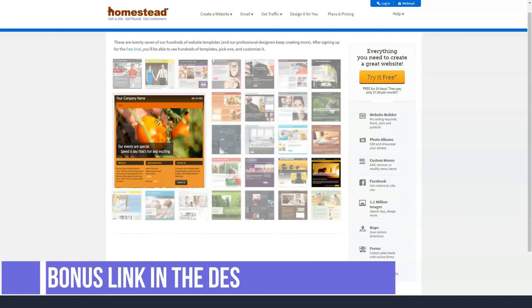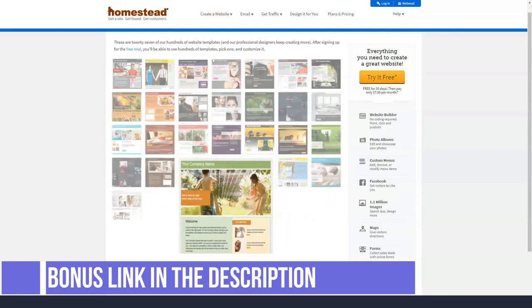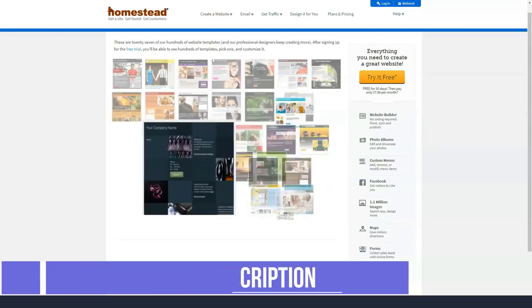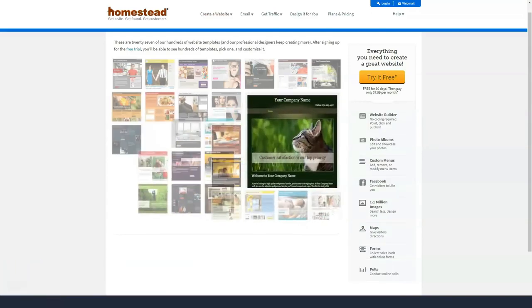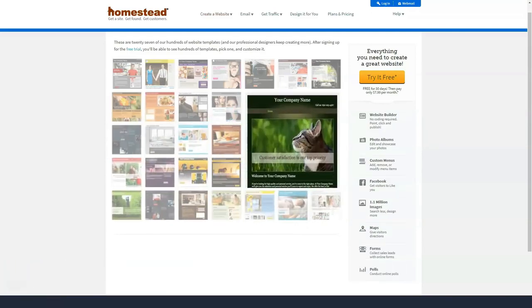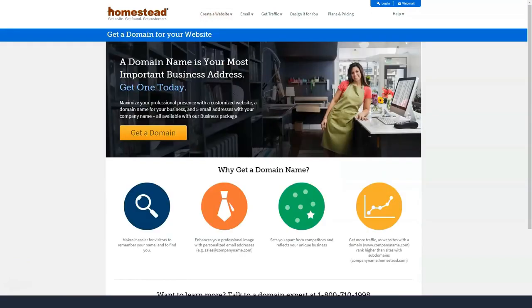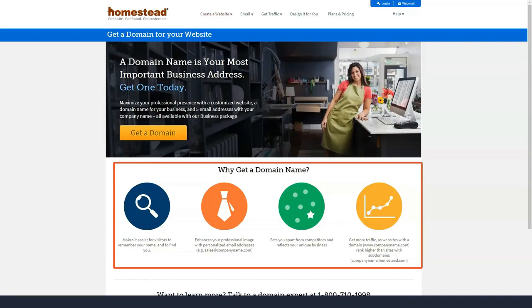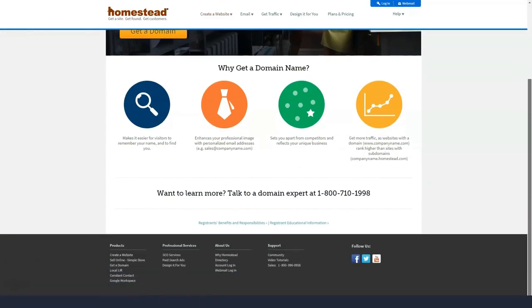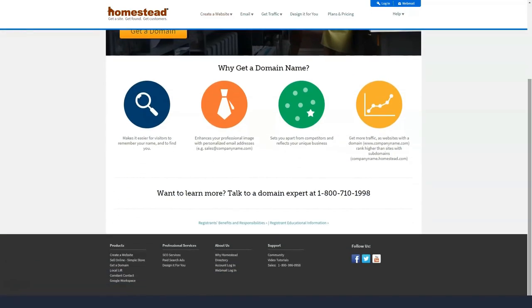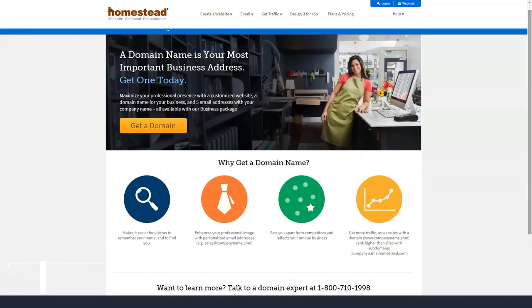For example, to get blogging capabilities you have to upgrade to the company's business plan which will cost almost $20 a month. By comparison with most hosting companies you can use blogging apps like WordPress for free and only pay for your basic hosting.